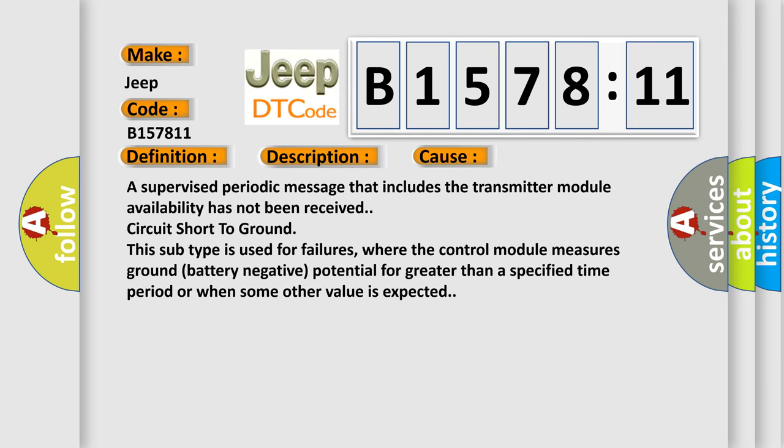This diagnostic error occurs most often in these cases: A supervised periodic message that includes the transmitter module availability has not been received circuit short to ground. This subtype is used for failures where the control module measures ground battery negative potential for greater than a specified time period or when some other value is expected.